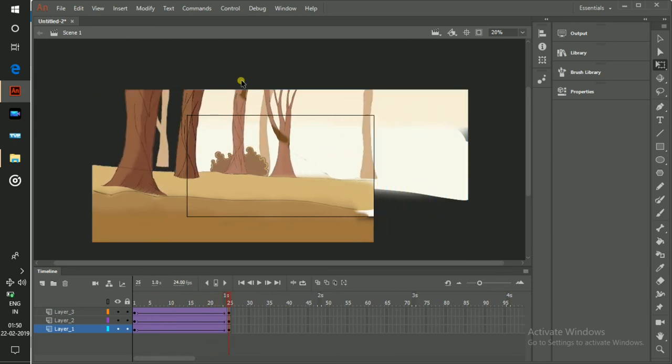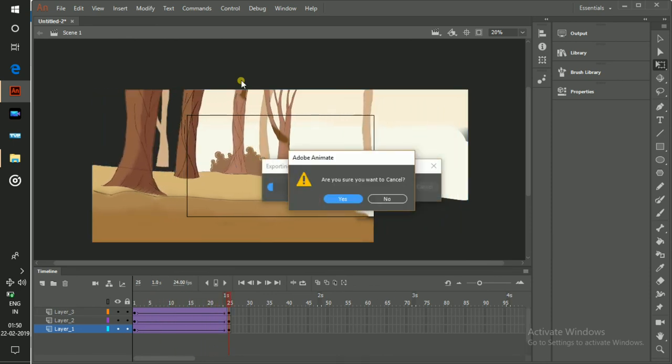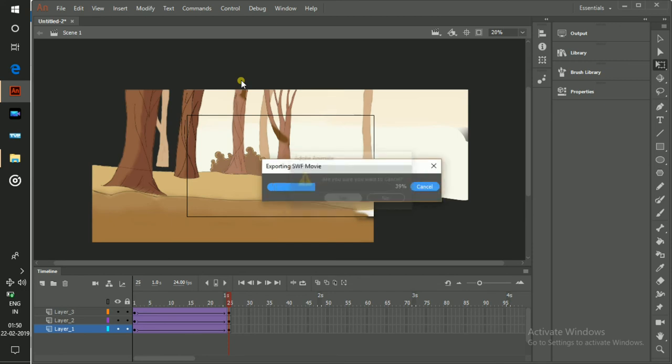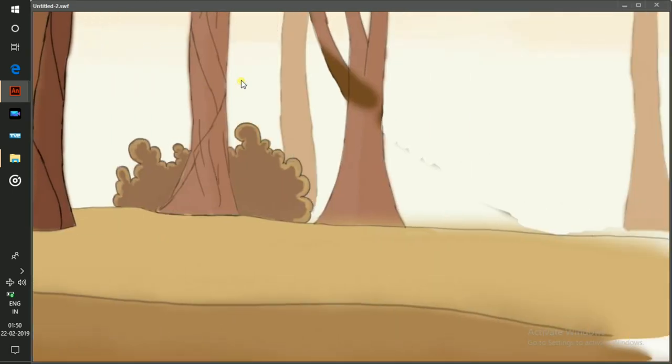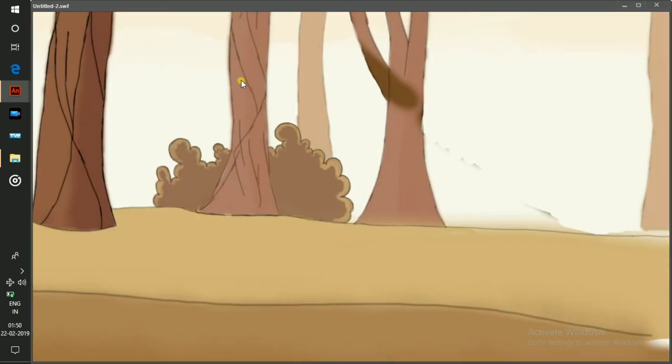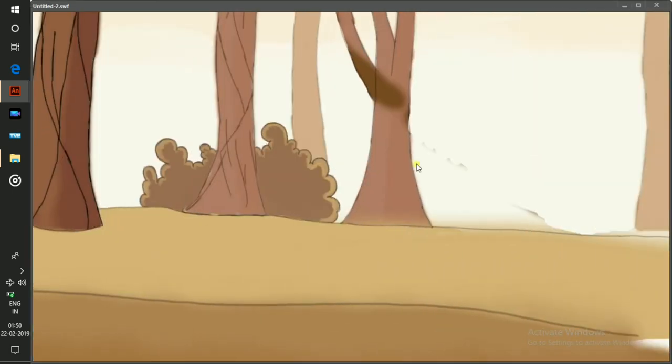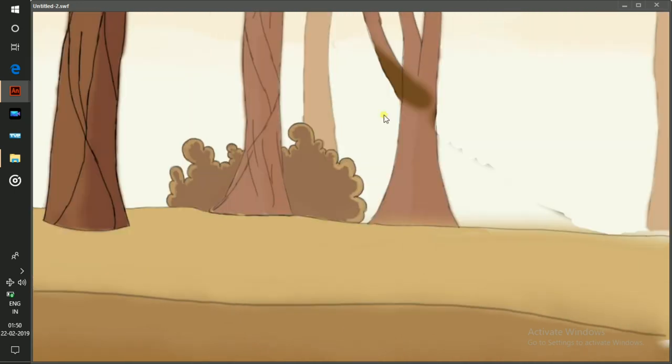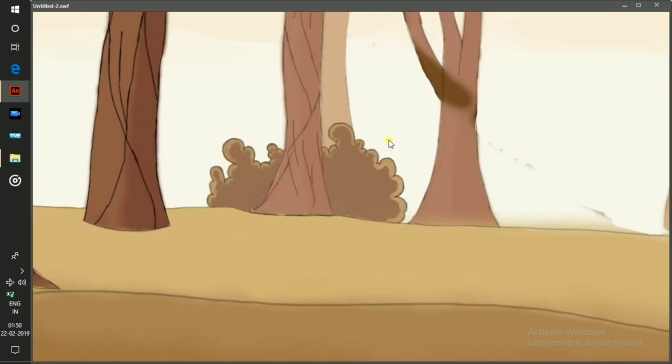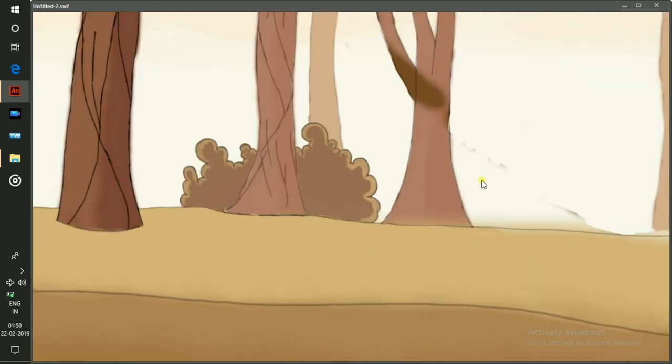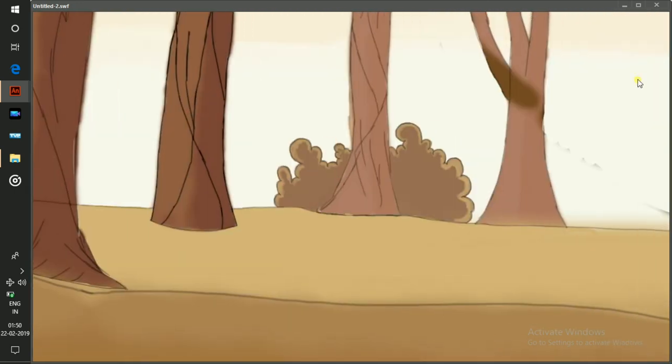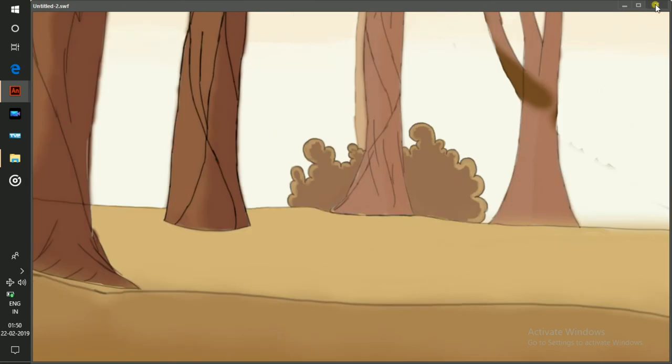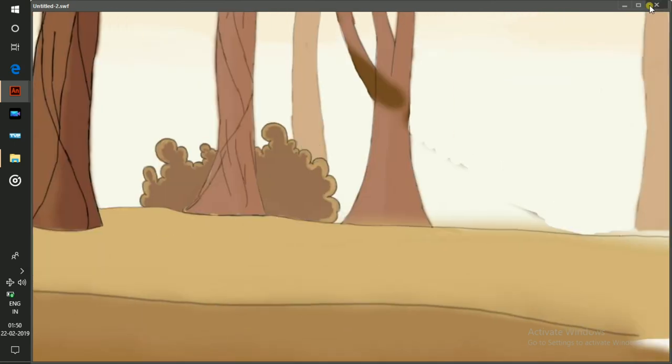Now I'm going to play this. Hit Control+Enter. And you can see that the background element is moving very slowly, the middle ground element is moving very fast. This is how I make a multi-panel camera effect.